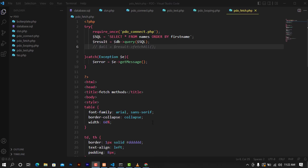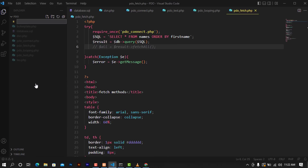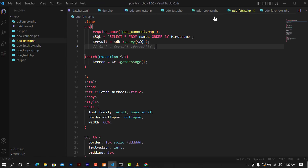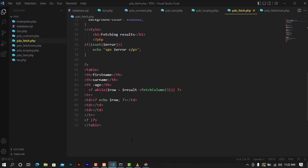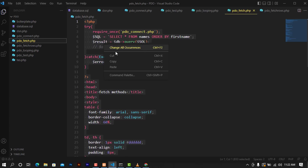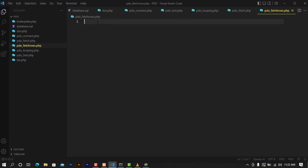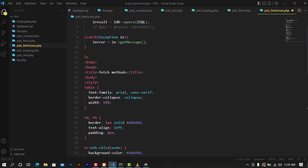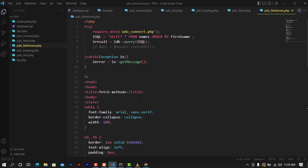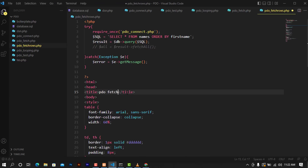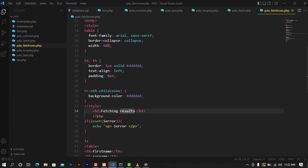Let's go ahead and see how we can do this. I'm going to create a new file and call it pdo_fetch_rows.php. As I told you, there's no problem about copying and using the code because we can't go ahead and write the whole stuff from scratch. So I'm going to copy the code, modify the title, and call this PDO fetch rows.